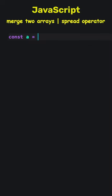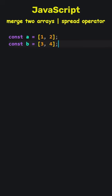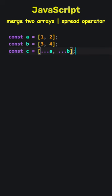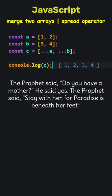JavaScript. Merge two arrays using spread operator. With the three dots, known as the spread operator, we spread the elements of the A and B and put them into a new array. Here is the result.